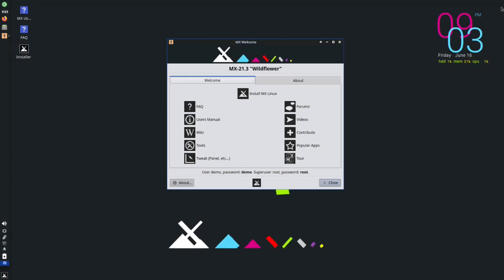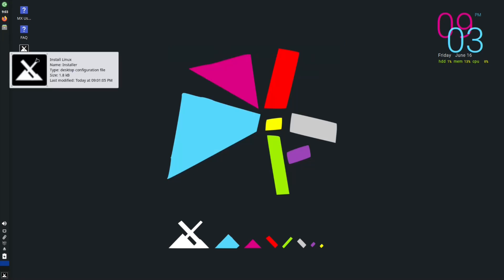If you boot into it off a USB, this is the screen you're met with. If you want me to go over how to download it and put it on a USB, I've covered that in previous videos — if you'd like me to do it again, drop that in the comments. You get your welcome screen — MX 21.3 Wildflower — with Conky showing 1% hard disk use, 14% memory, and 0% CPU. From here you'll want to close that and go to the installer.